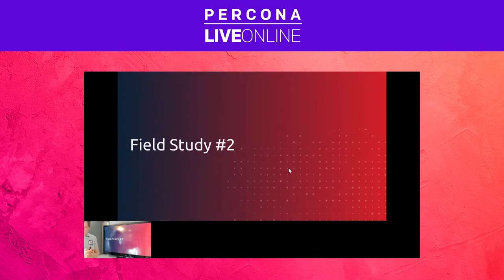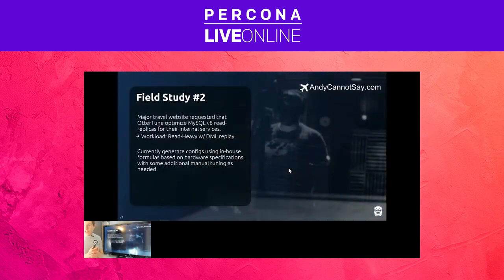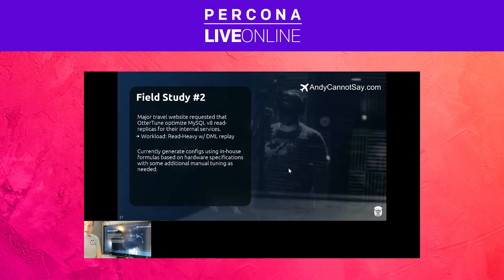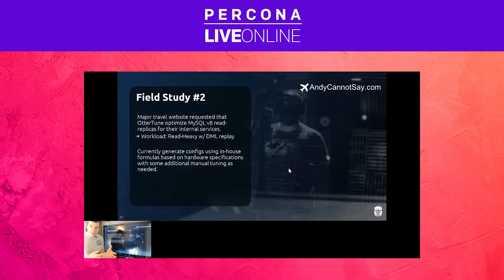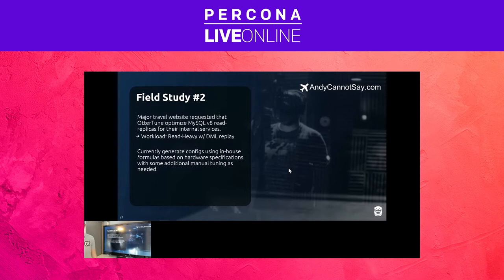Now the next deployment — I can't say the name just yet. It's a major travel website that you've heard of. They came to us wanting to support MySQL version 8 to tune their read replicas running on-prem in Europe for backend data services. This is a read-heavy workload running queries for analysts and other backend operations — not serving the front-end website. They already had Chef or Puppet scripts with formulas that could look at the hardware available to the machine and preset some knobs based on that. Whenever an issue came up, DBAs would do some manual tuning, but they had hundreds of databases and at their scale, humans weren't able to keep up.